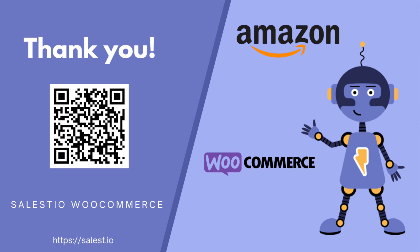That's a brief overview of Salestio and how it can help you connect your WooCommerce store with the Amazon marketplace. If you have any questions or need further assistance, don't hesitate to reach out to the Salestio team. And please don't forget to subscribe to our channel to not miss a new video. Thank you for watching.